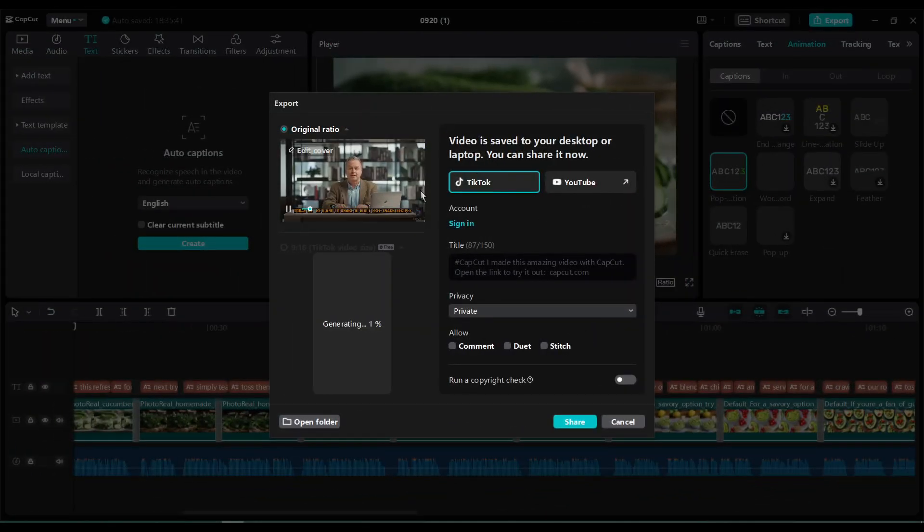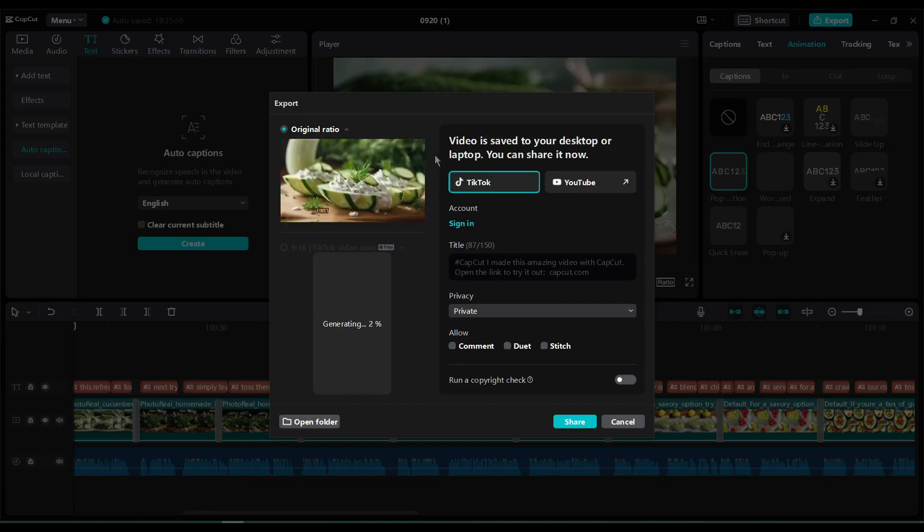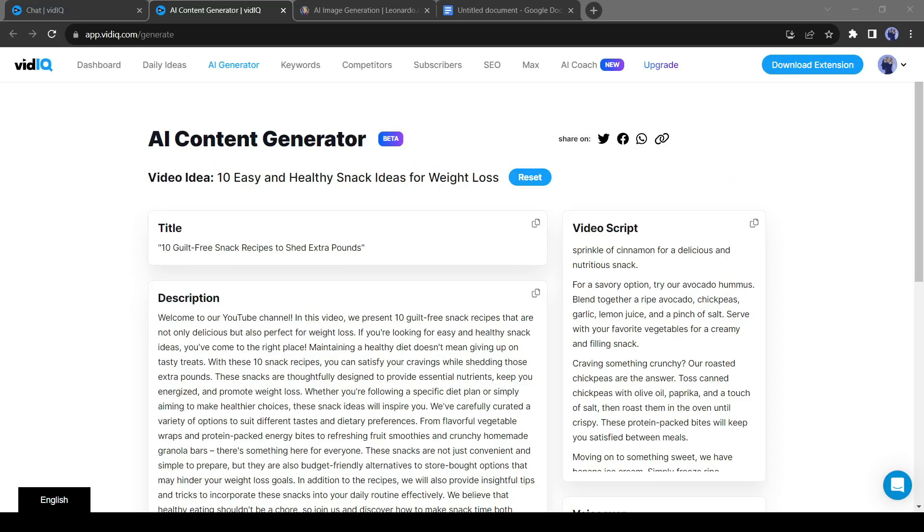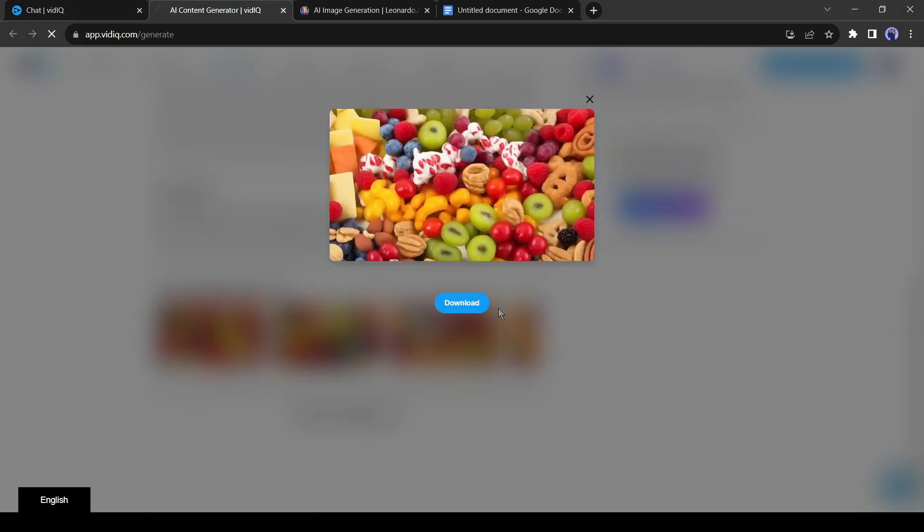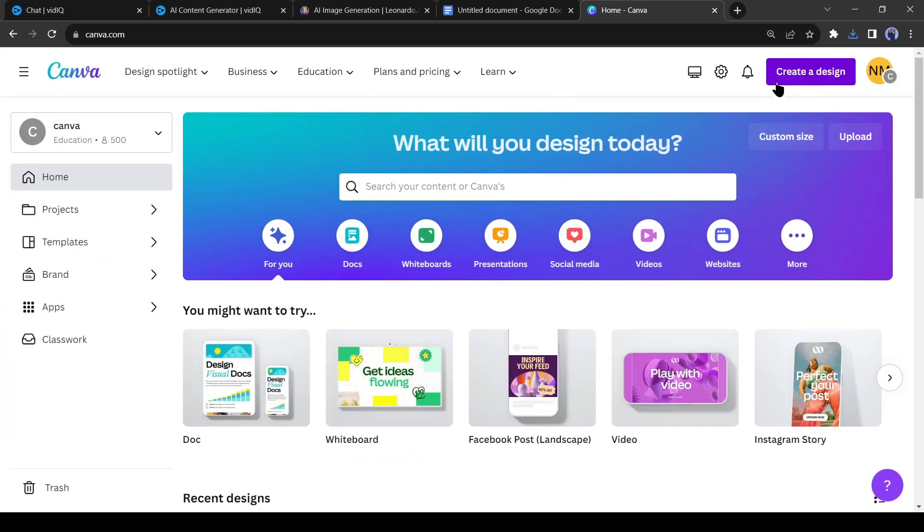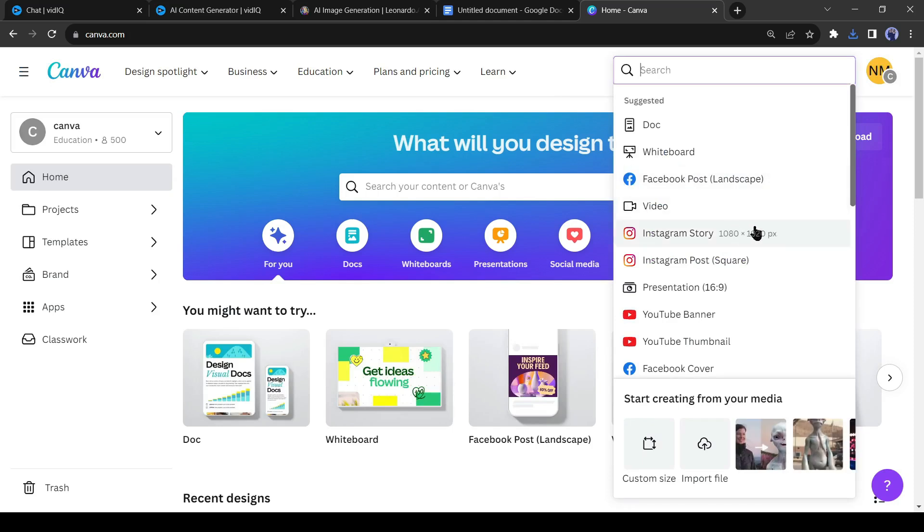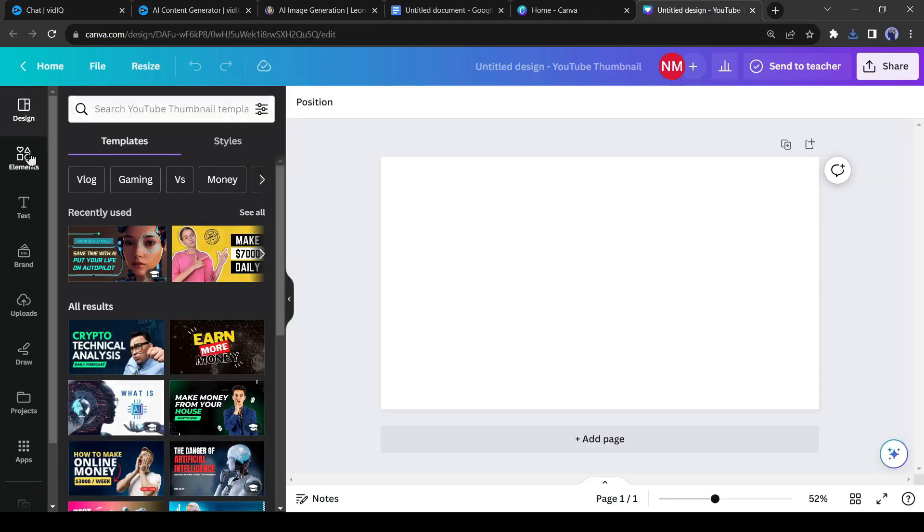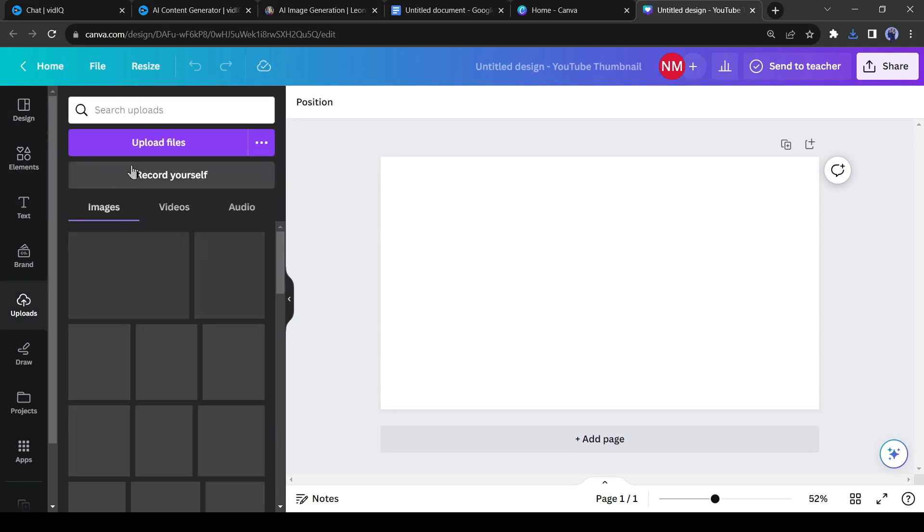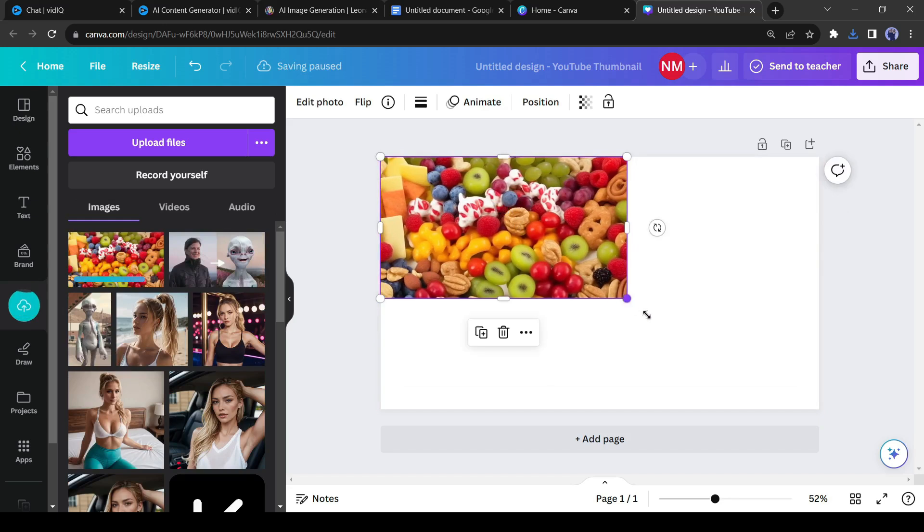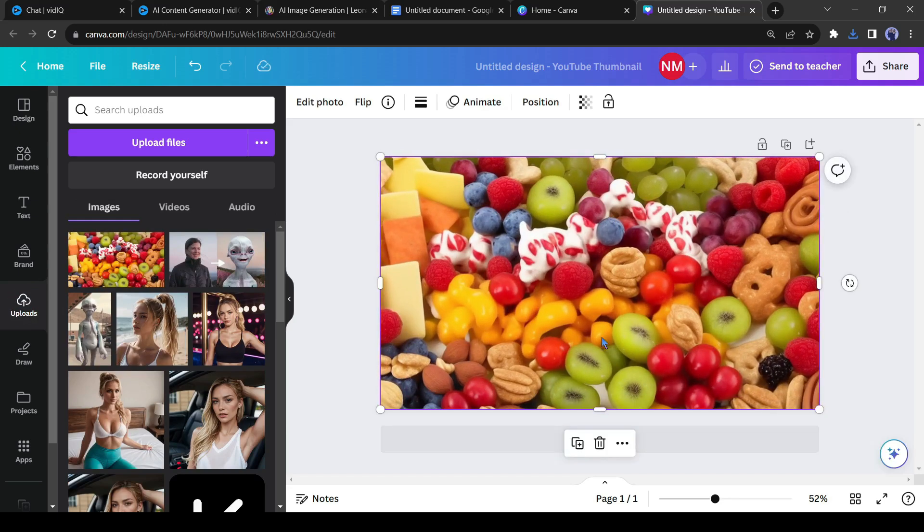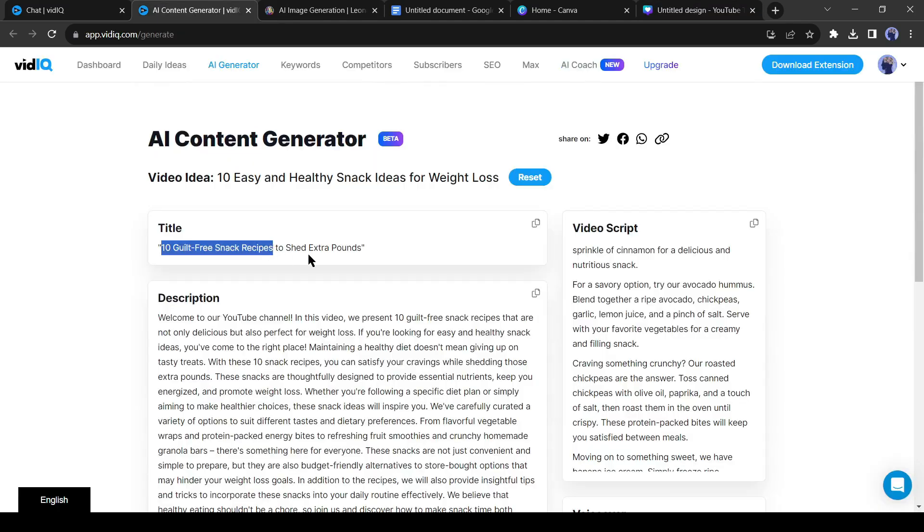All right, our video is ready. Now it's time to upload the video on our YouTube channel. Before that, we need to create a thumbnail. Let's come back to VidIQ and download one of the thumbnail suggestion images. Now I will add some text to this image. To do this, I will use Canva. After login to Canva, click on the Create a Design button from here and then select YouTube Thumbnail. Now come to the Upload tab from the left panel and then upload the image generated by VidIQ. Insert the image into the editor canvas.